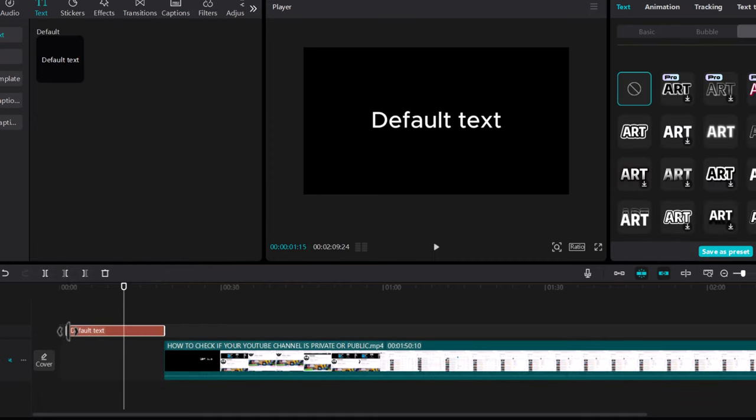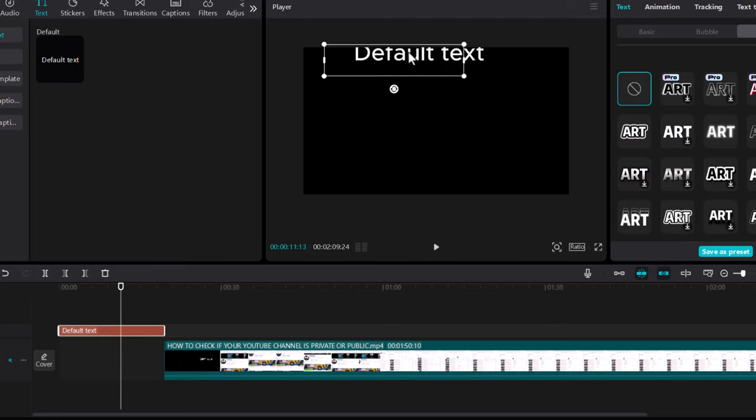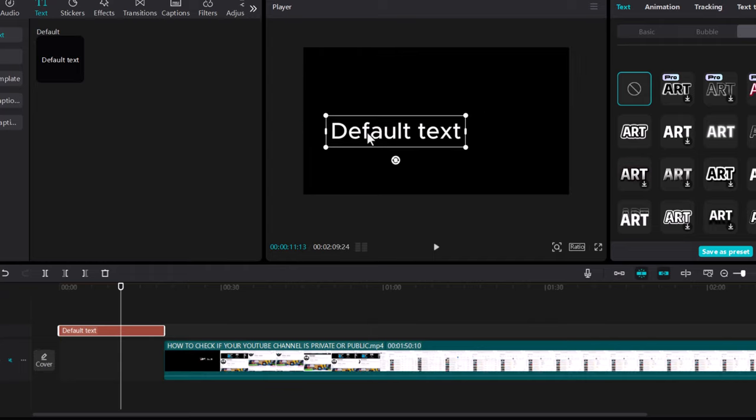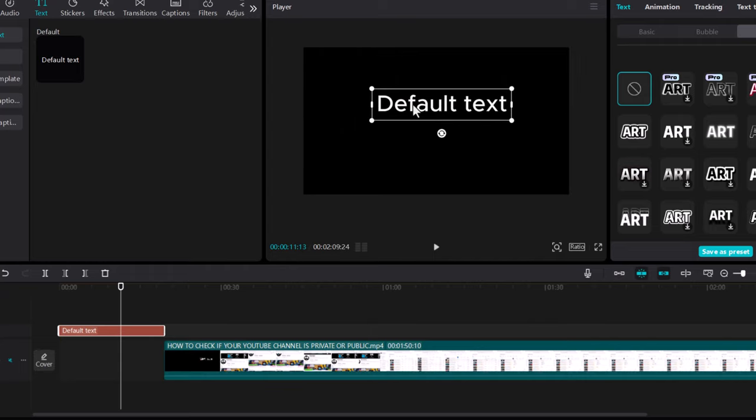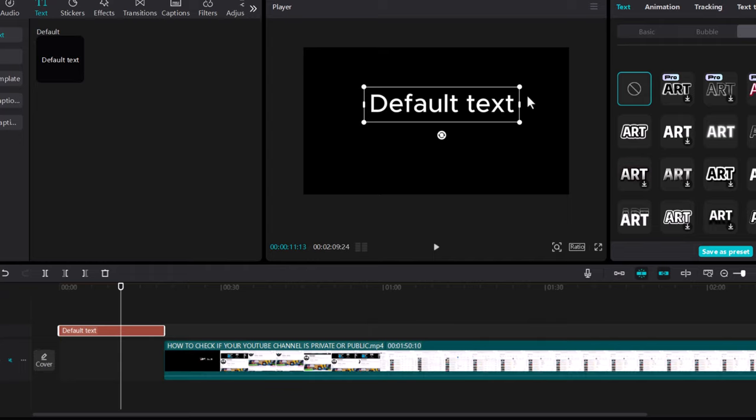By dragging this clip you can drag how long you want this text to be displayed. If you want to move this text anywhere on the screen you can just click on this text and drag it around where you want, or if you want to make it smaller or bigger you can also resize it by clicking on the corners and dragging this text.